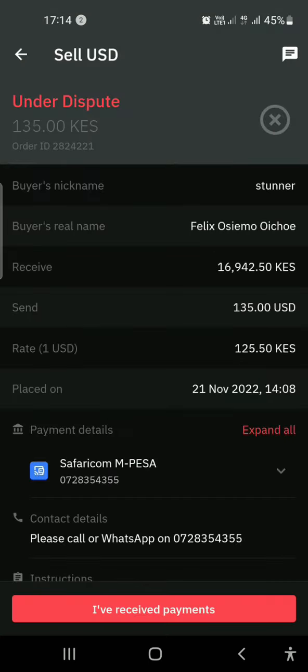One thing you need to know when you are selling your dollar on P2P: the buyer usually sends the money first, then confirms on his own side that he has paid. When he has confirmed that he has paid, then on your side as a seller, you are supposed to click 'I've received the payment.'